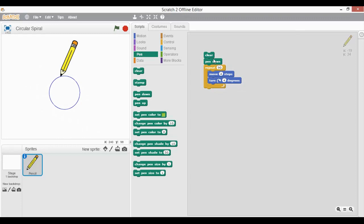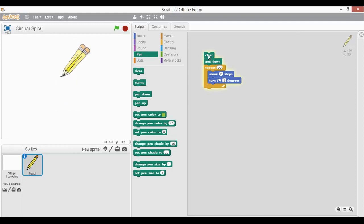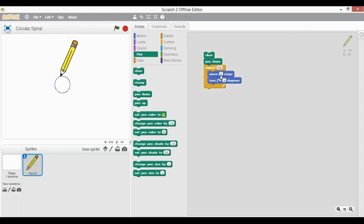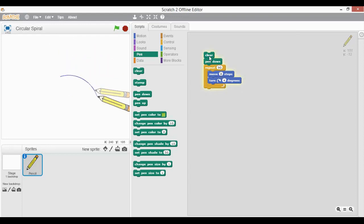Since the circle has a total of 360 degrees, the Repeat and Turn values of 90 times 4 equal 360. The Move number of steps controls the size of the circle. If I change it to 3 steps you can see it draws a smaller circle, and if I put it as 8 you will see it drawing a bigger circle.